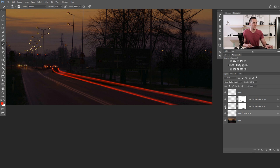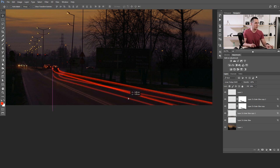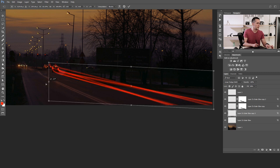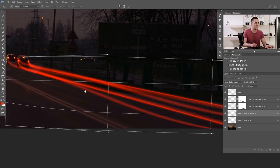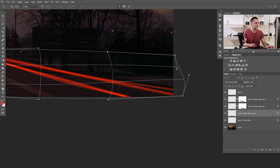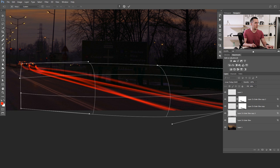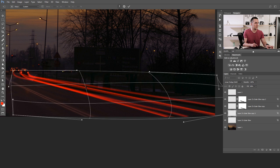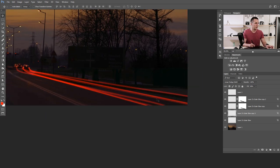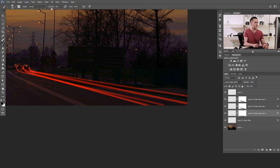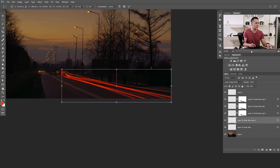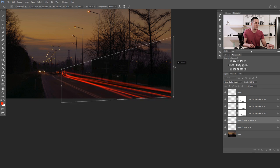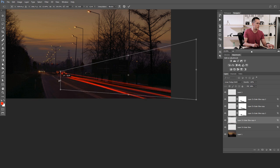Duplicate the original light trail layer again, place it below, and use the Warp transform (right-click > Warp) to make it wider in some areas, adding some natural imperfections. Press OK. We can add a layer mask and paint at 40% opacity to blend parts. Duplicate the original again, make it a little bit bigger on one side and smaller on the other, and position it appropriately.